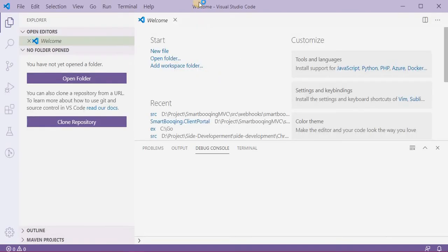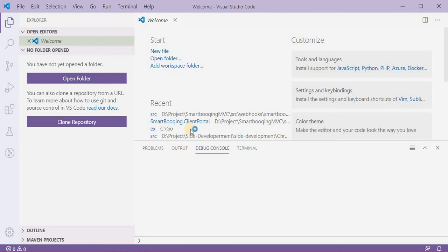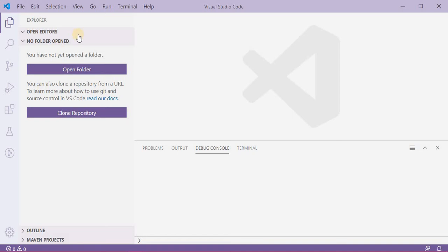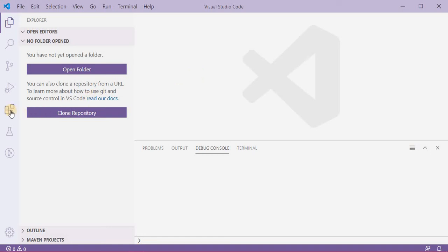Before we start with the Go, we need to tell this Visual Studio Code that I want to do a programming in Go and give me the extension. So here from left the fifth icon is for extensions.